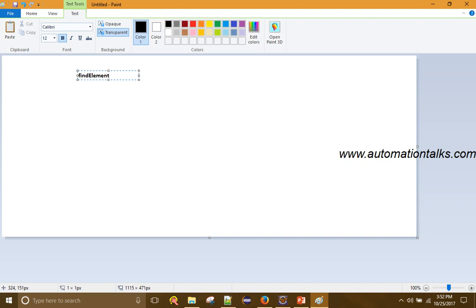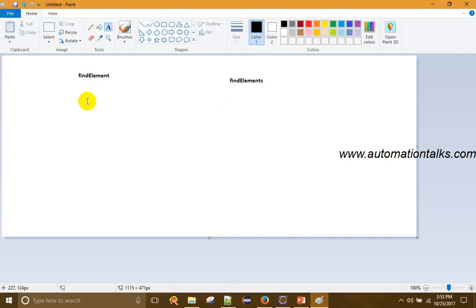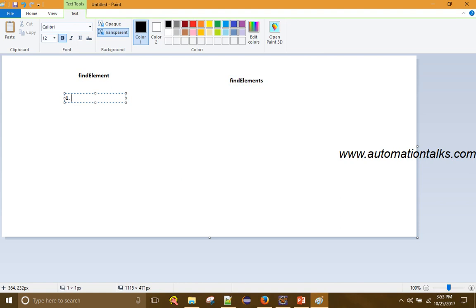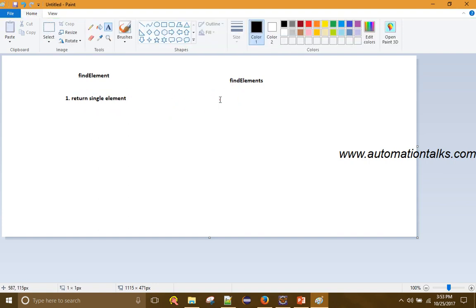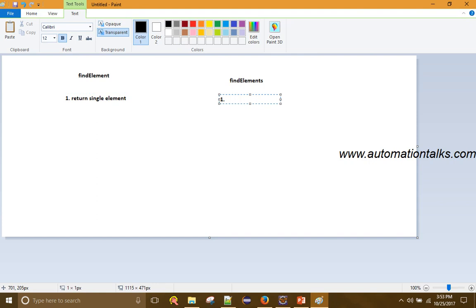So let us see the difference. findElement returns a single element, whereas findElements — as we saw in my last video — returns a list of elements.